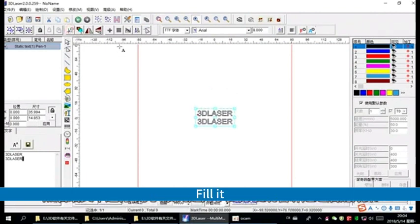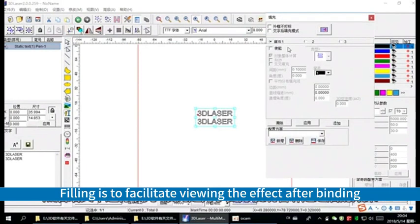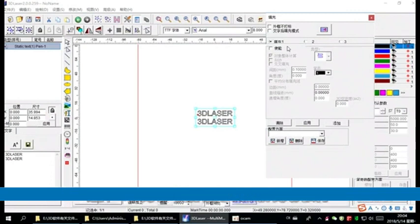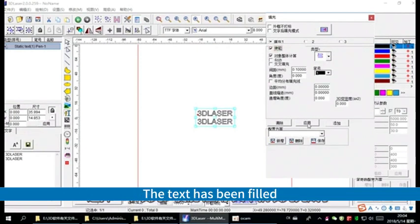Fill it. Filling is to facilitate viewing the effect after binding. Choose a fill one, click enable, and then apply. The text has been filled.